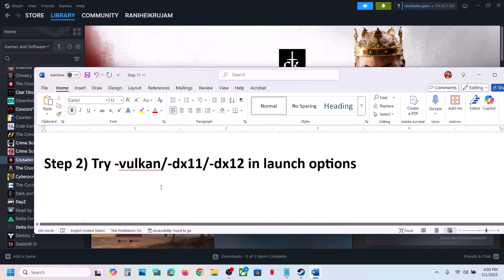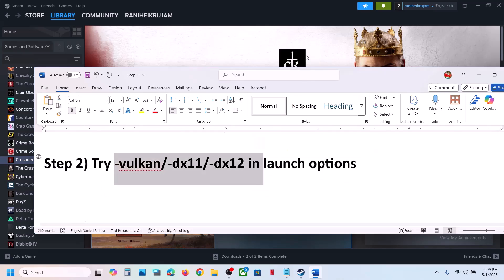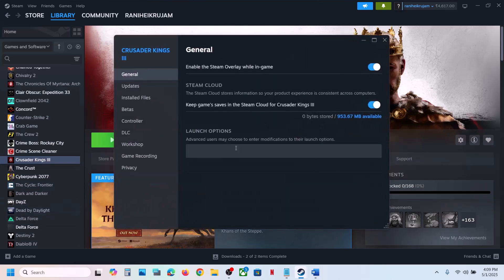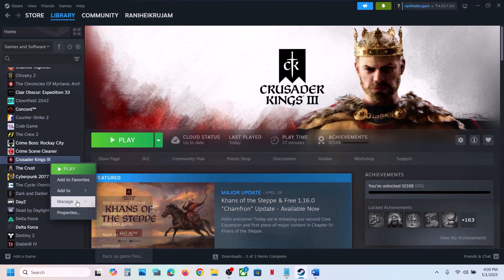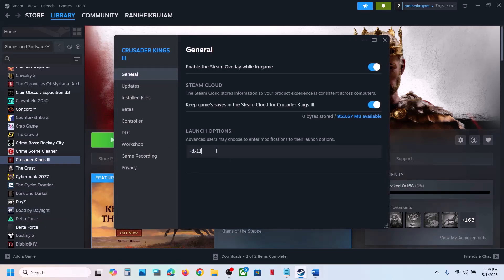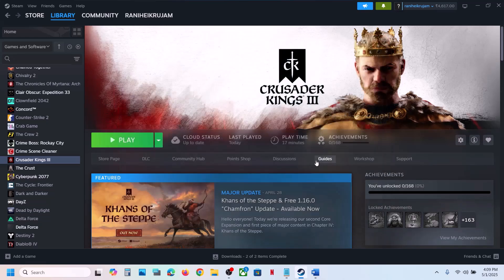Still not working? Try these in the launch option. Go to Steam, right-click on the game, go to properties, and in the launch option type in -vulkan and then launch the game and check. If that does not work, you can try -dx11, or even -dx12. Launch the game and check. Still not working, remove this and follow the next step.